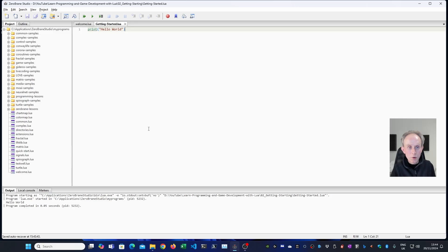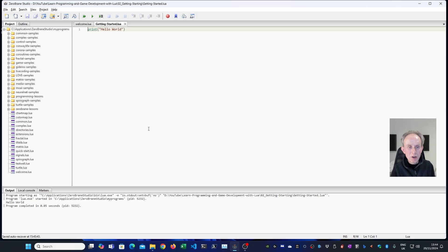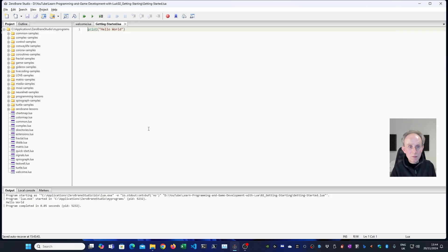Before I talk about the for loop, I'm going to introduce you to comments. In programming languages, you add comments to code to make it clearer what was intended. And in Lua, comments start with double dash.